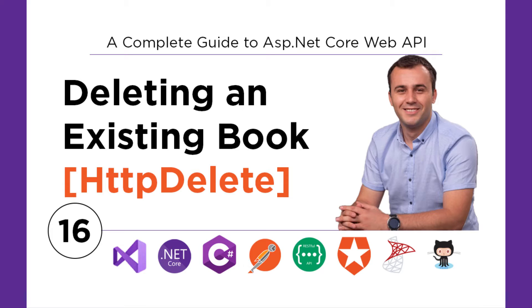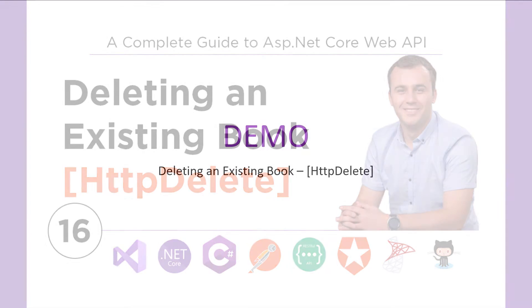But it's really important to be able to also delete data from the database. In ASP.NET Core Web API, that is possible with an HTTP delete request. Let us go to Visual Studio and learn how to delete an existing book from the database using an HTTP delete request.